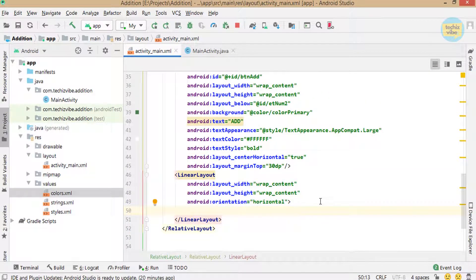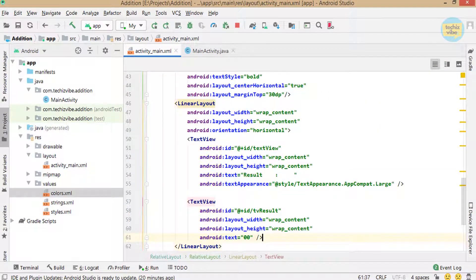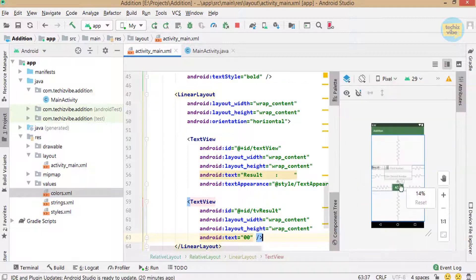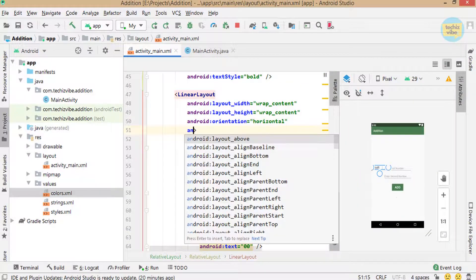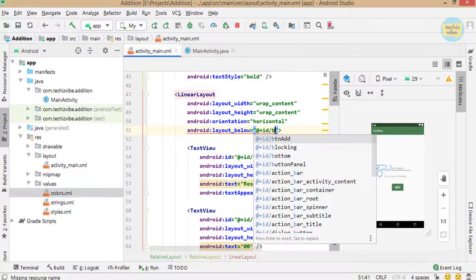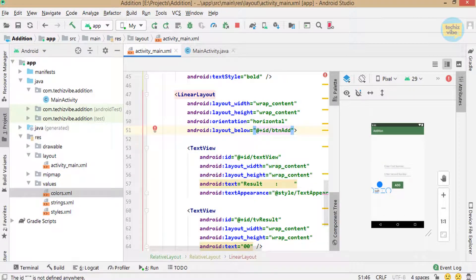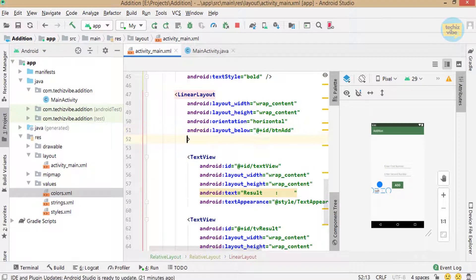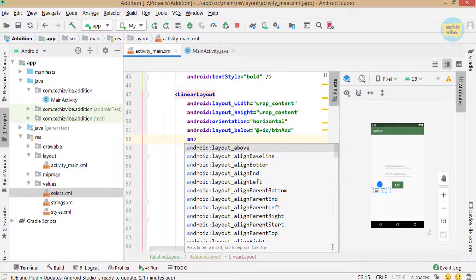Now give android:layout_below as @+id/btn_add. Then make a gap between the button and these TextViews by giving paddingTop.